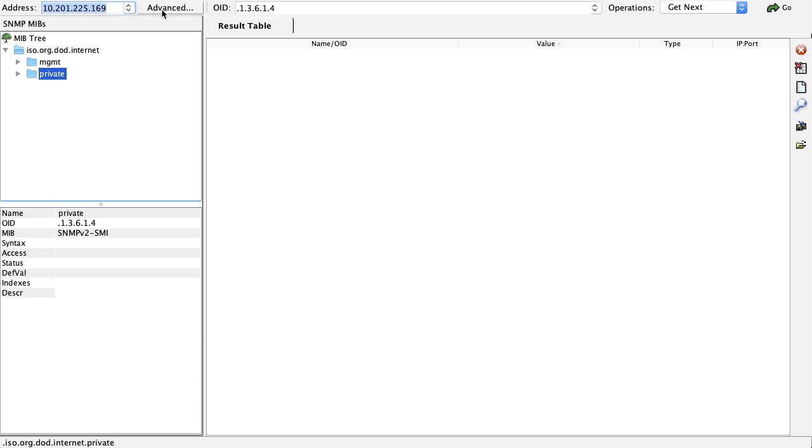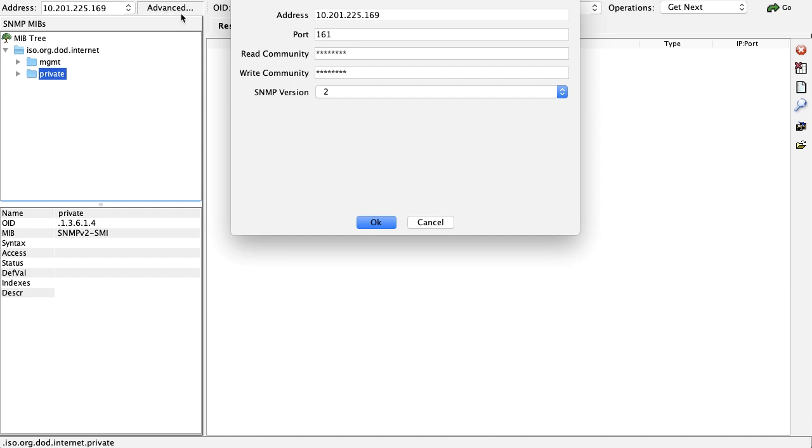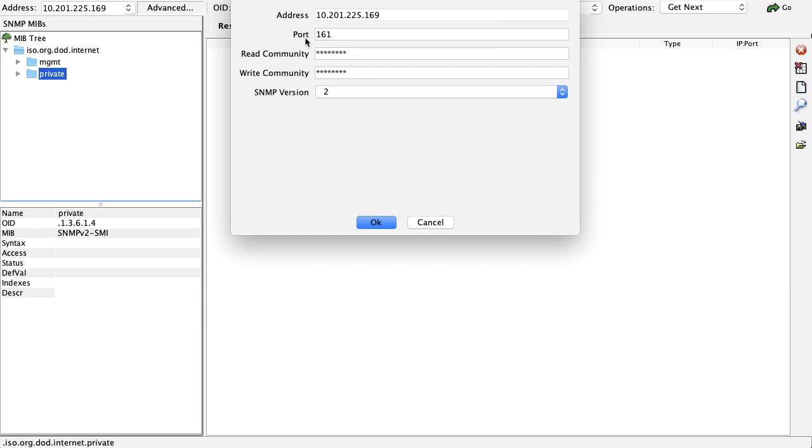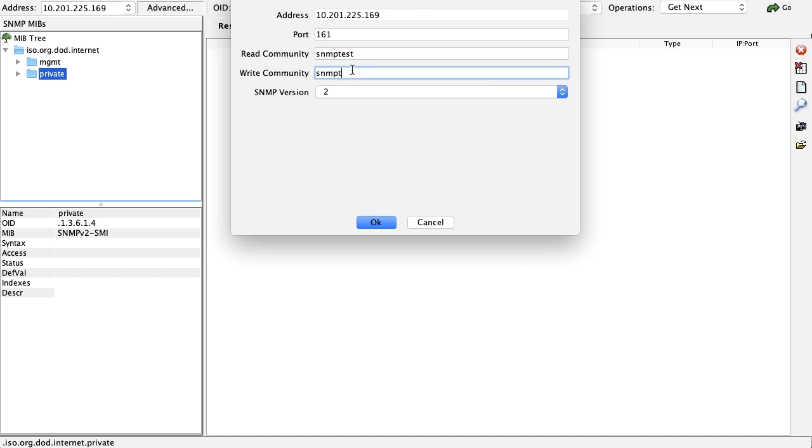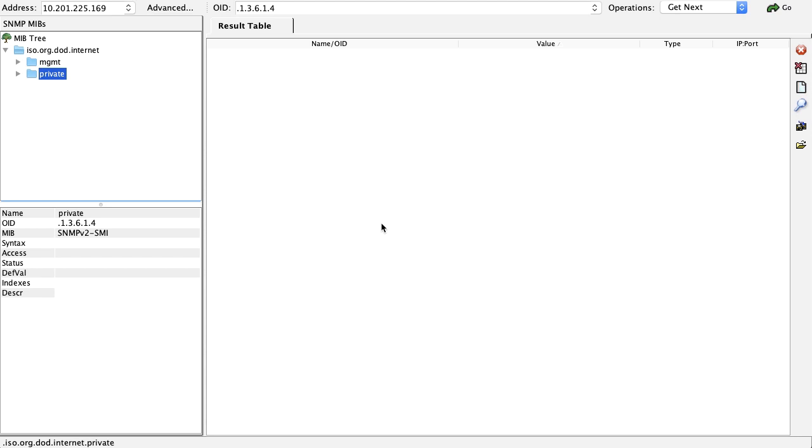Now under advanced settings, the IP address will populate itself. Now enter the port number 161 and under read community, enter the community which we have configured on our AW server which was SNMP test. And then enter the same community name under write community, select the SNMP version. So in this video, I've selected SNMP version 2 and click on OK.